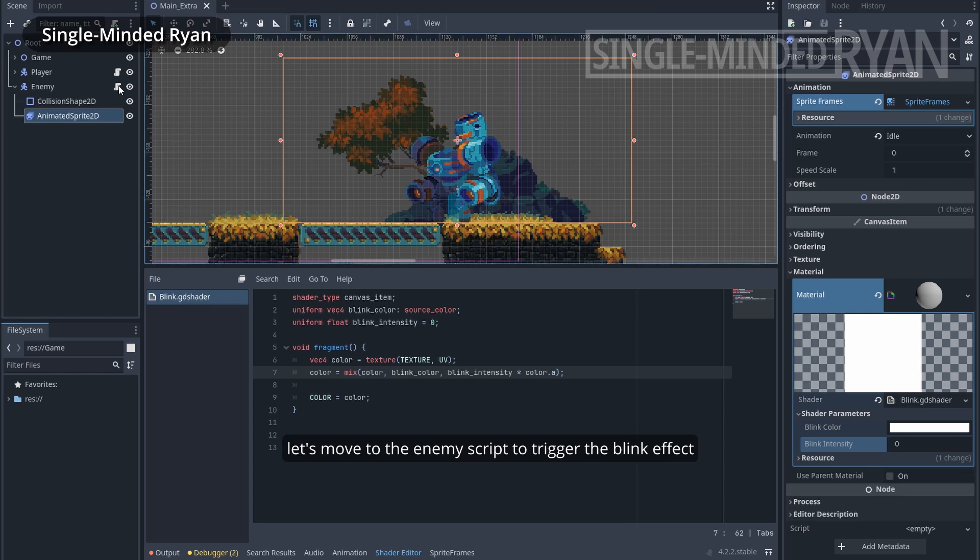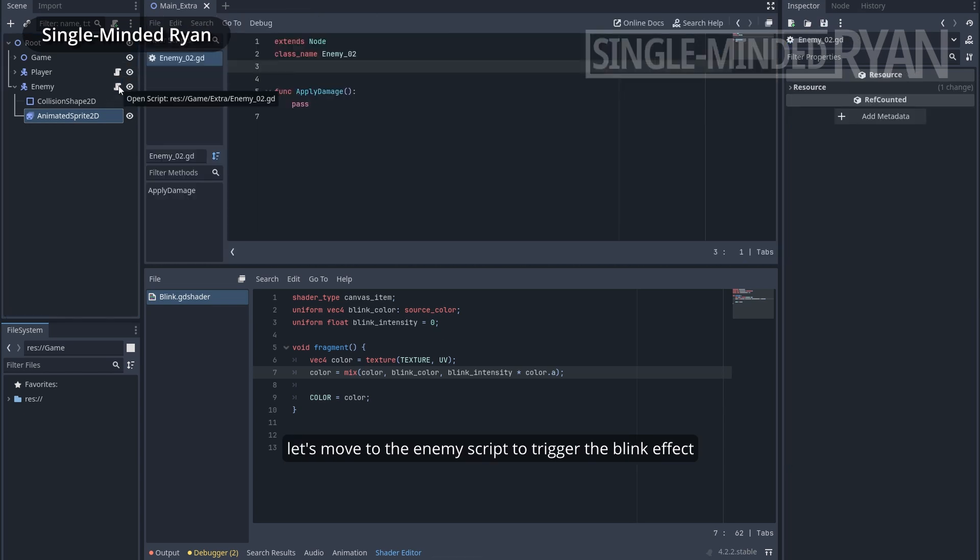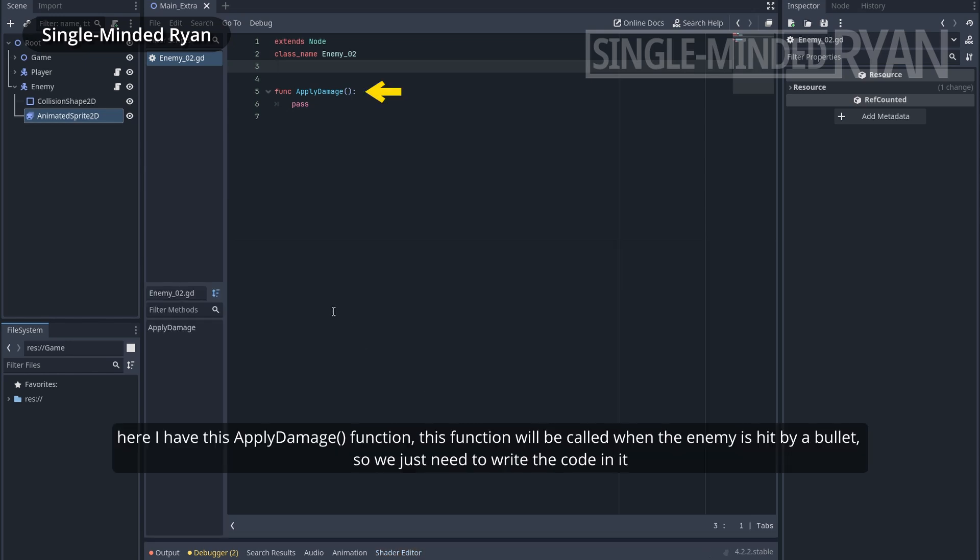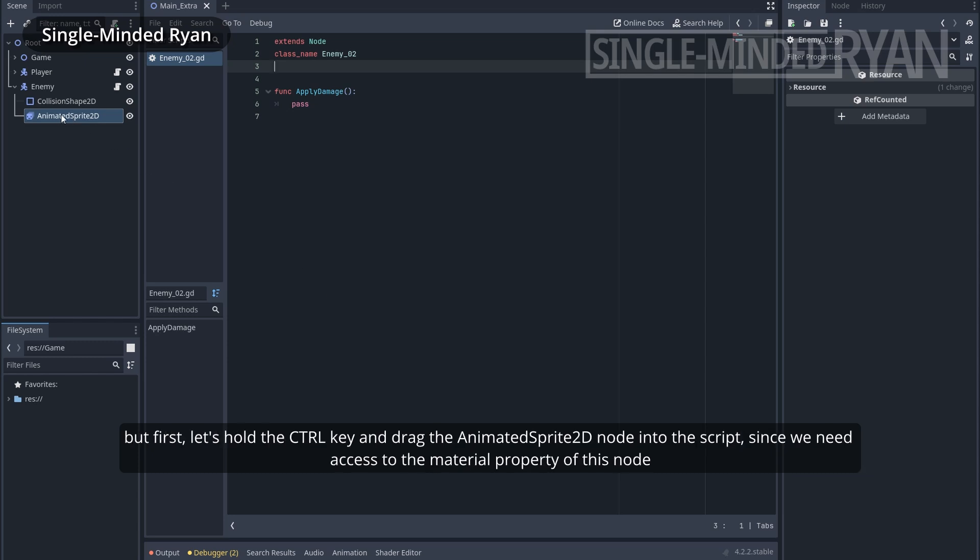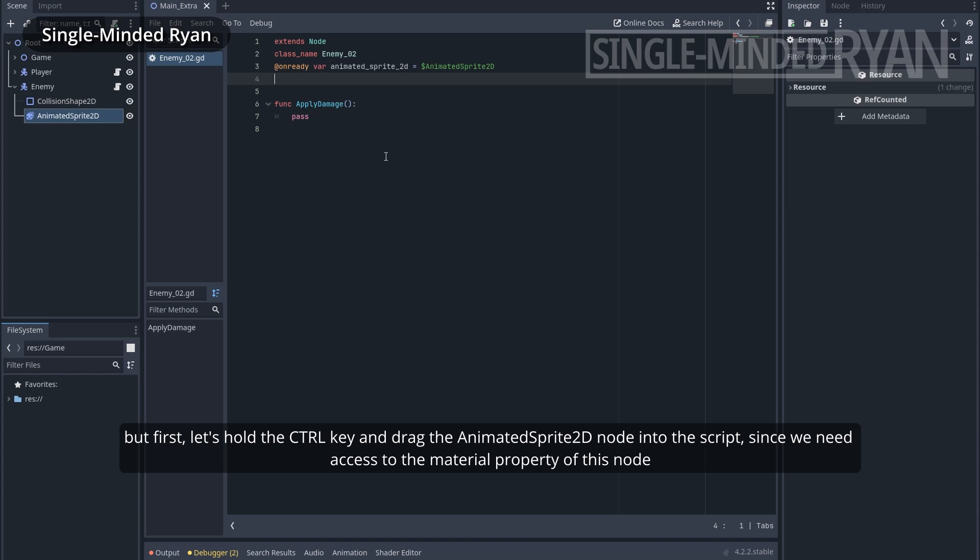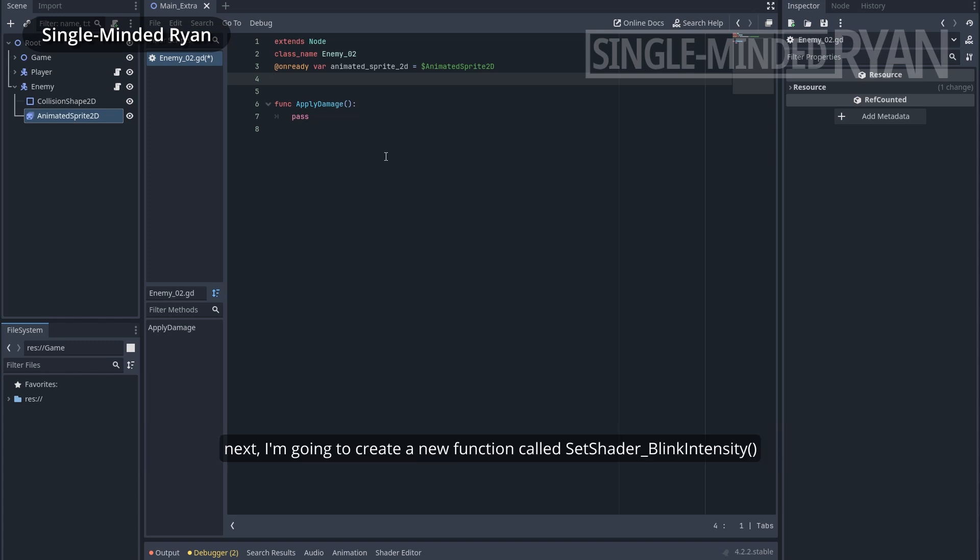Let's move to the enemy script to trigger the blink effect. Here I have this applyDamage function. This function will be called when the enemy is hit by a bullet. So we just need to write the code in it. But first, let's hold the control key and drag the animated Sprite 2D node into the script, since we need access to the material property of this node.